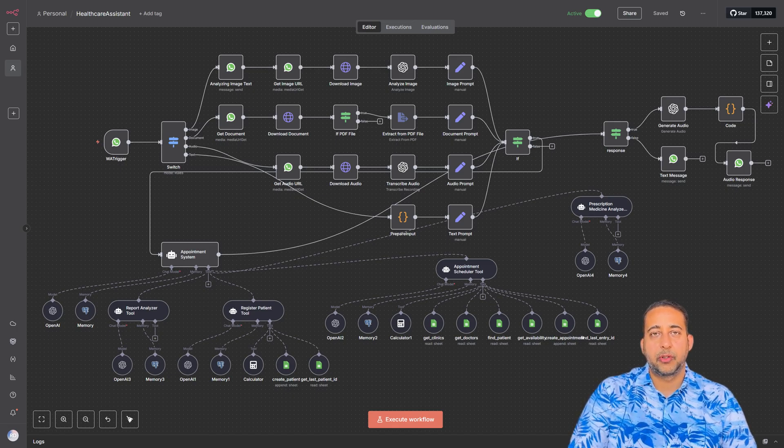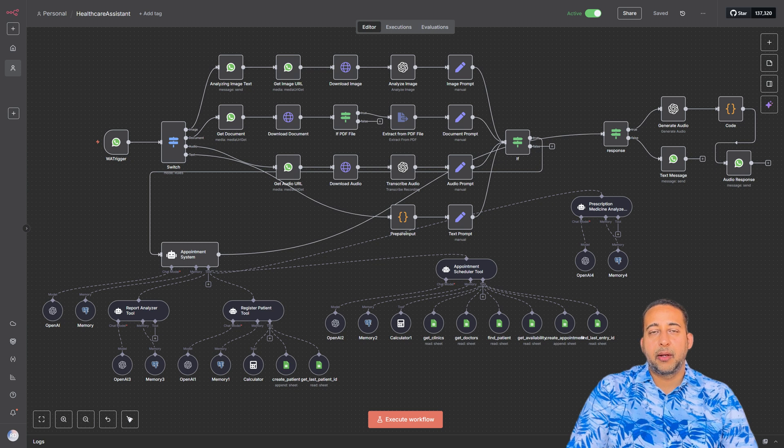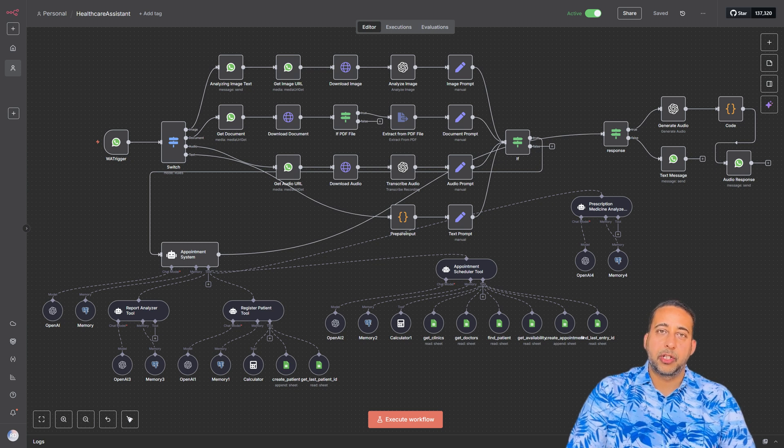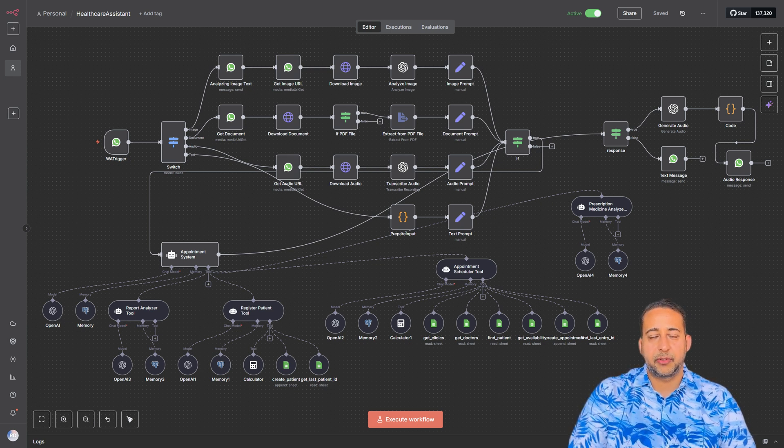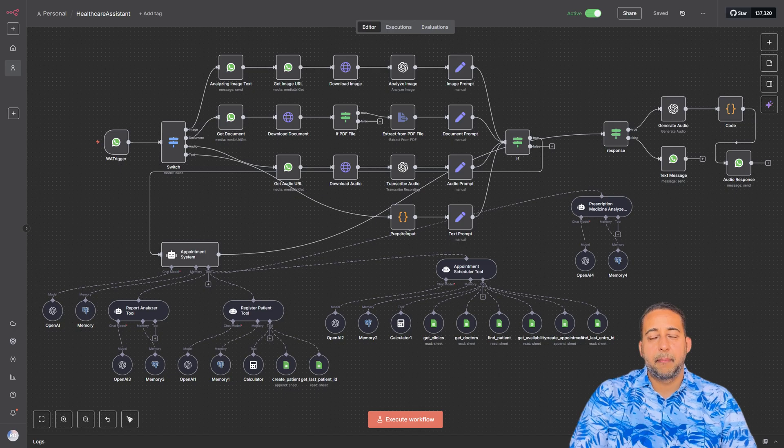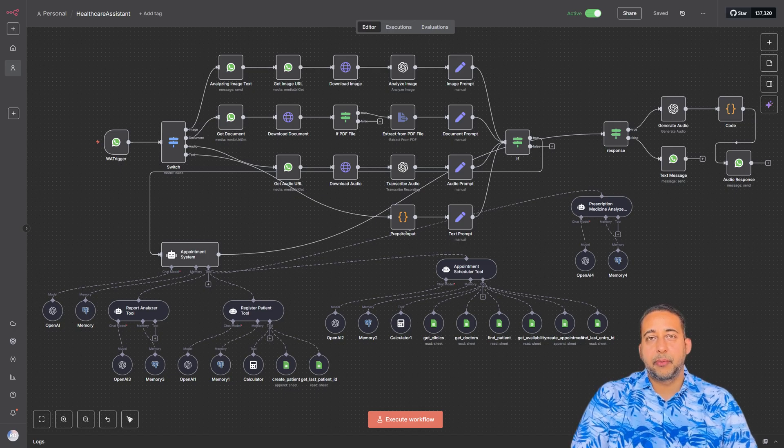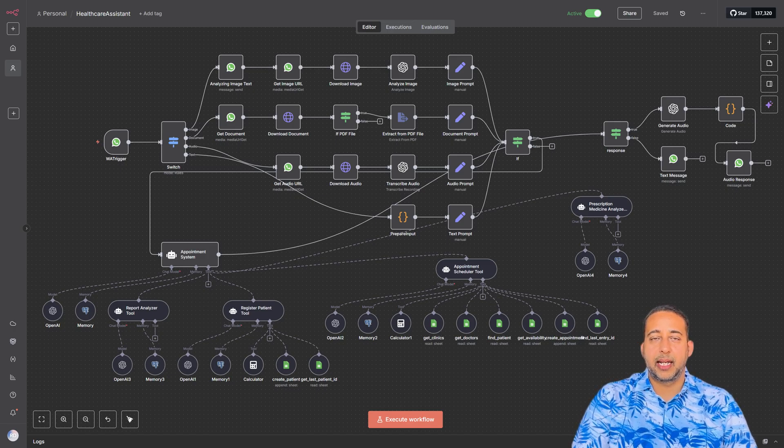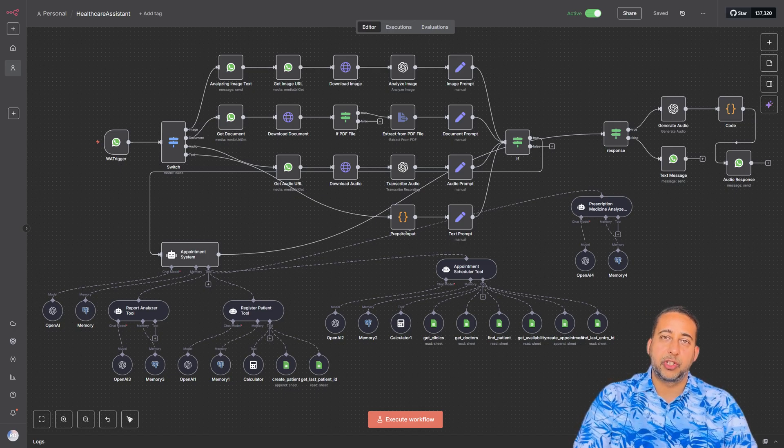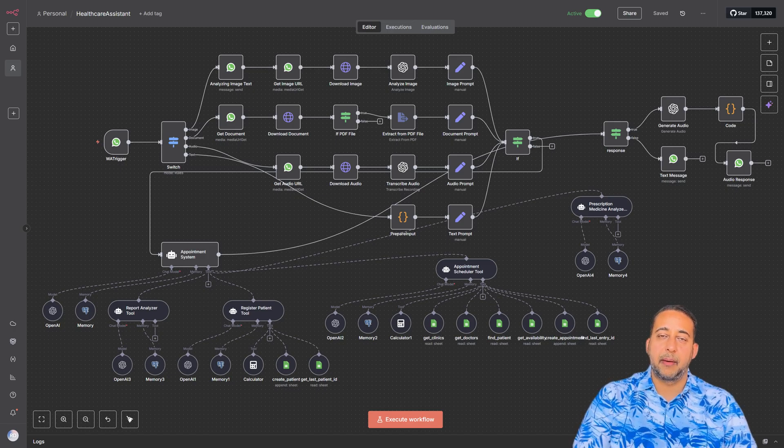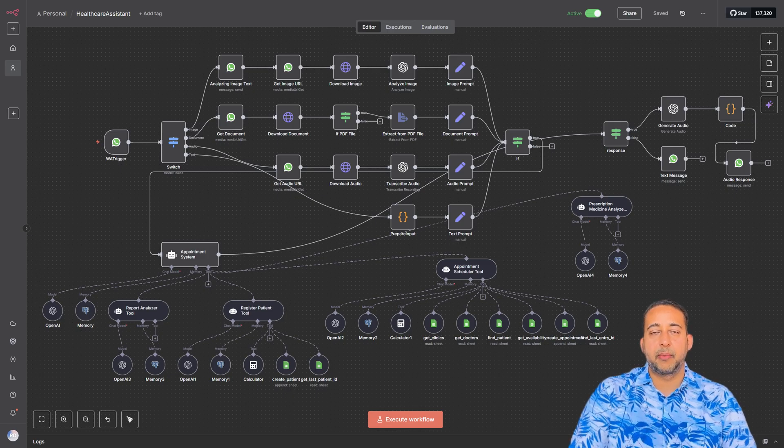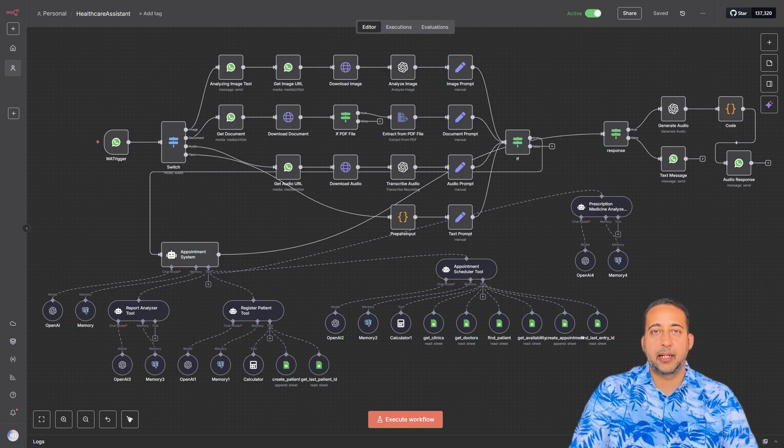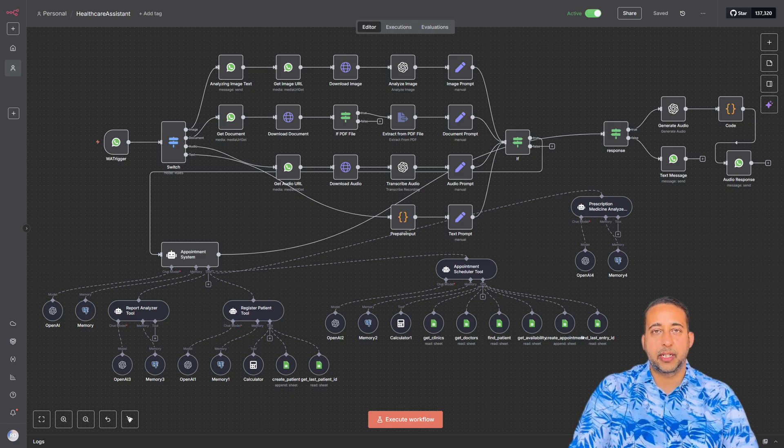That's why automation is a game changer. By combining simple tools like n8n, Google Sheets, and AI, we can create a system that feels intuitive and human while handling hundreds of requests without breaking a sweat.